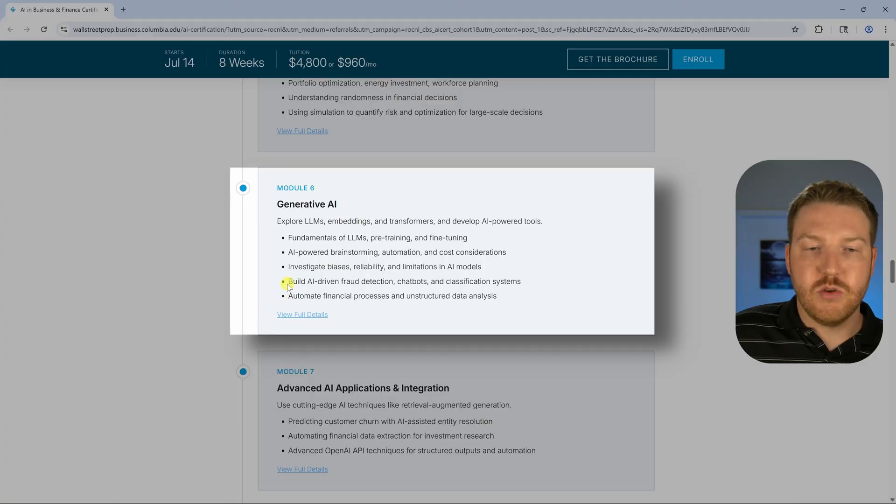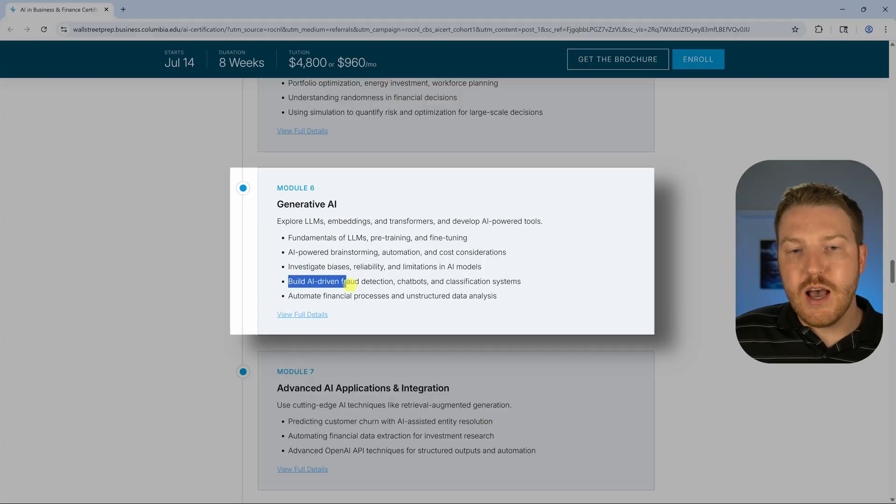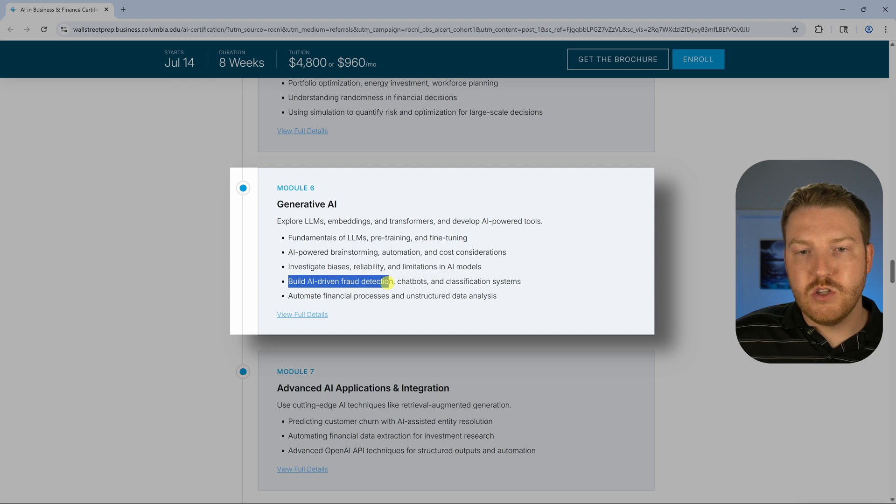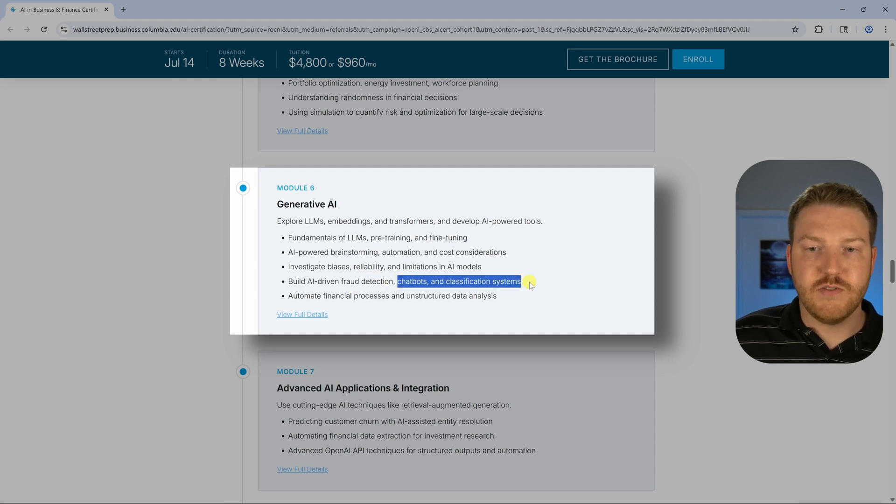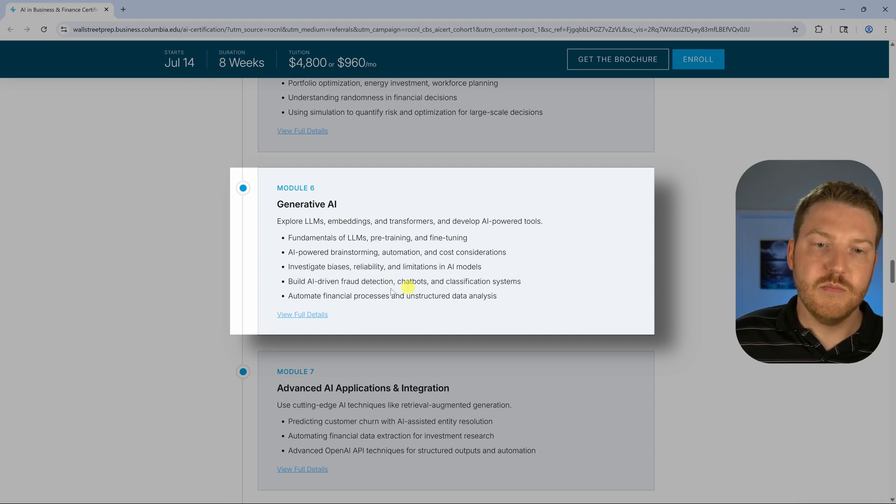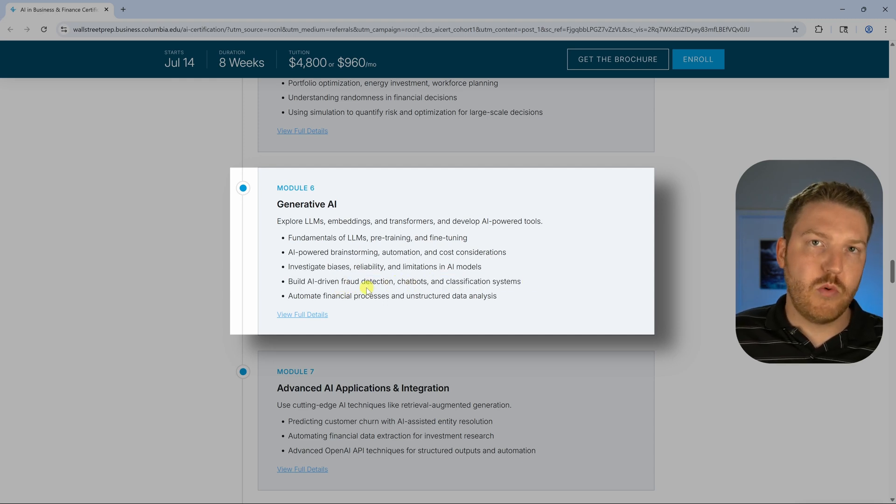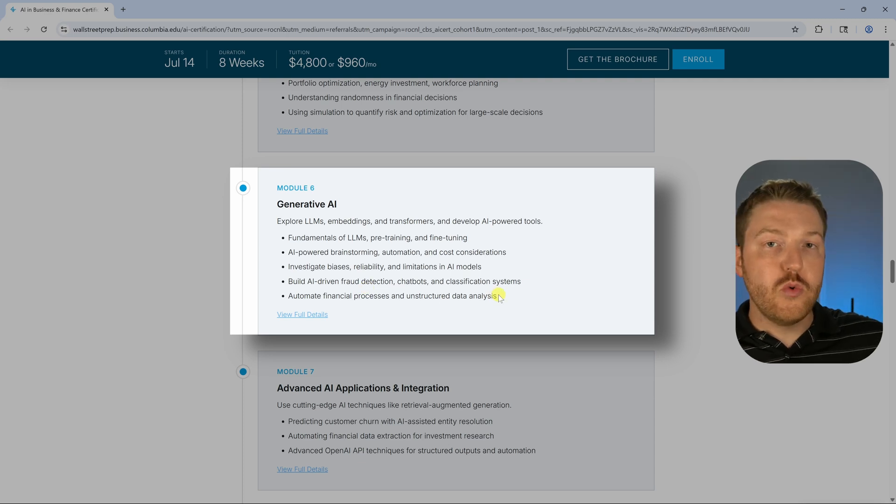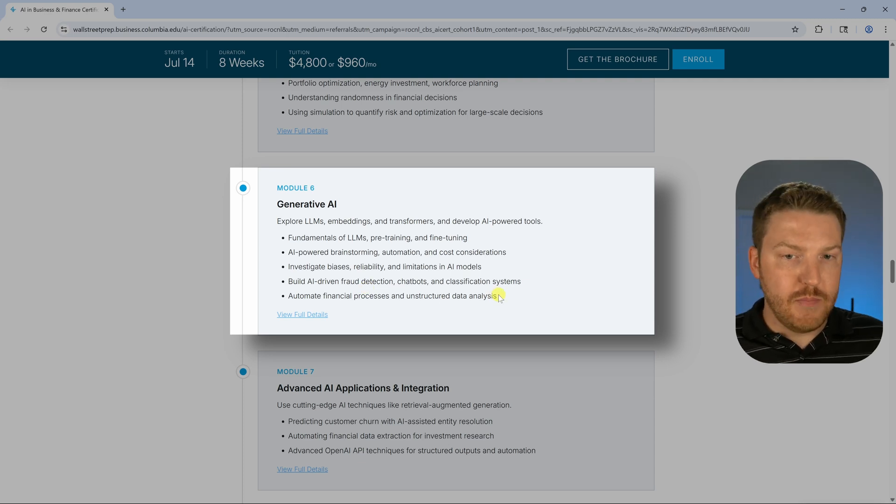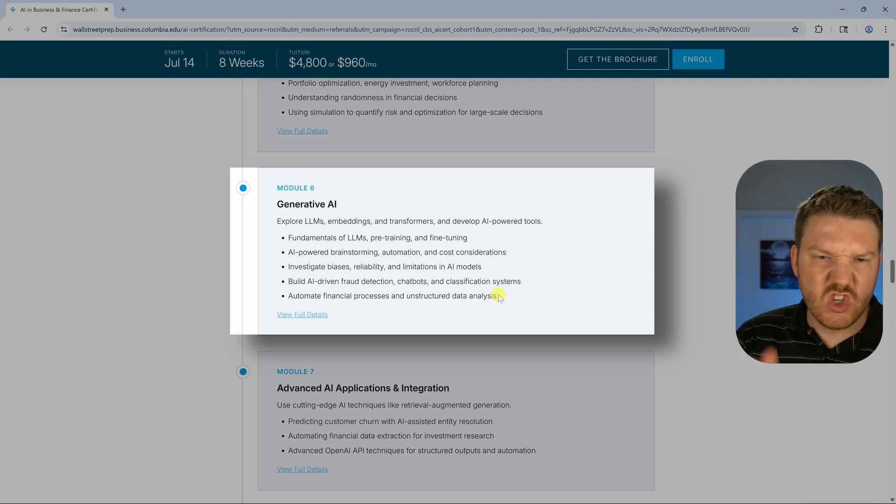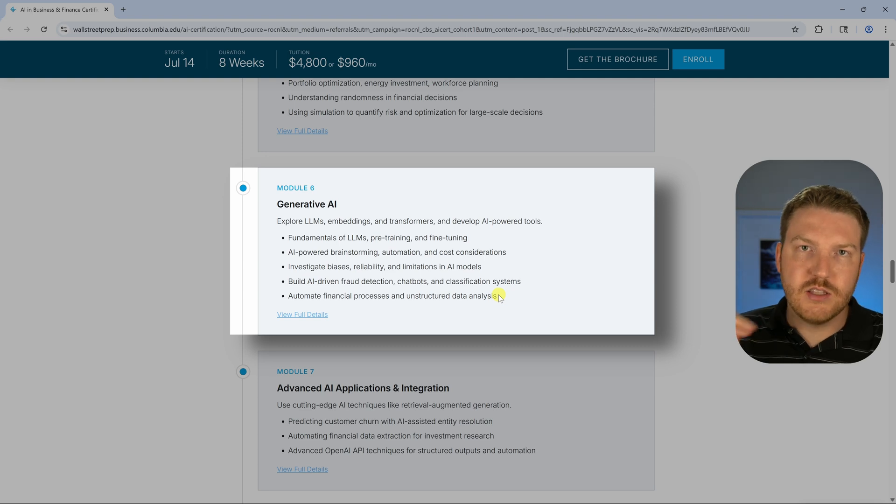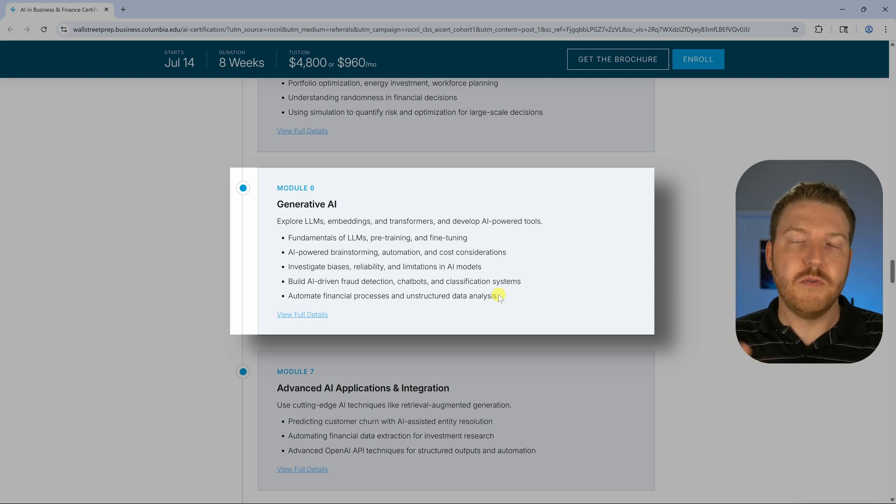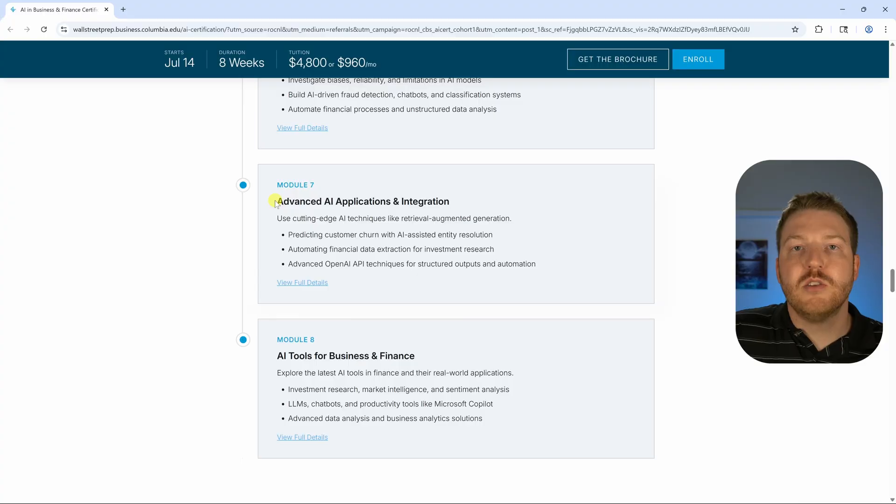Here's a bullet point that sticks out to me: build AI-driven fraud detection, chatbots and classification systems. This is one where you're probably going to connect it to the API, passing data, and then it'll tell you for each case, is this legit or is this fraud? Let's say some type of transaction. I have a cousin who's actually working on this in real life, where he's building AI systems to determine if loan applications should be granted or not, and he's pinging the OpenAI API to do that with Python.